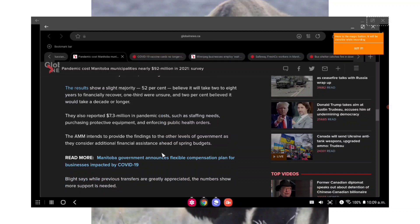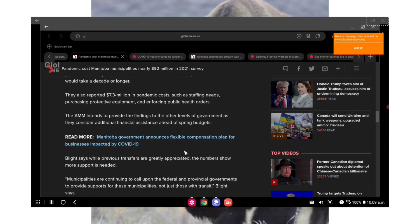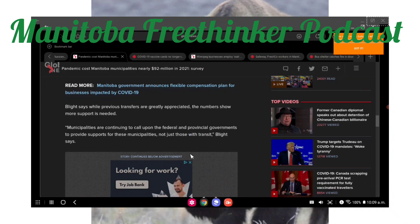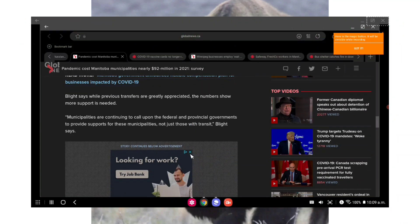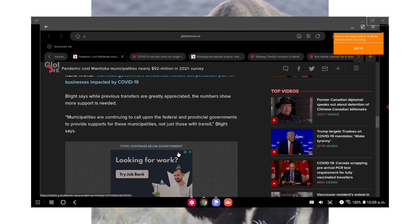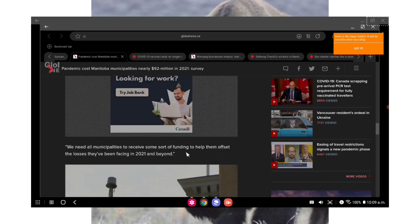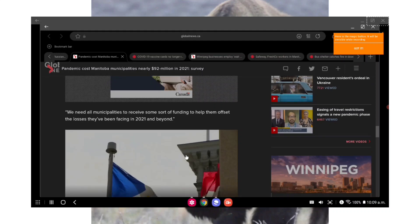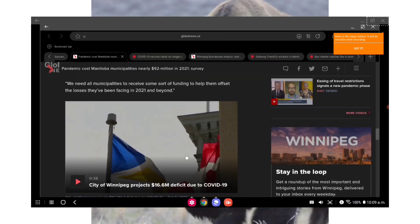Blight noted that some of the numbers were actually lower than expected, but that came at the expense of municipal services in some cases. That meant putting capital projects on hold, scaling back resources at facilities and community centers, or cutting back staff. The results show a slight majority, 52%, believe it will take two to eight years to financially recover. One third were unsure, and 2% believed it would take a decade or longer. They also reported $7.3 million in pandemic costs such as staffing needs, purchasing protective equipment, and enforcing public health orders.